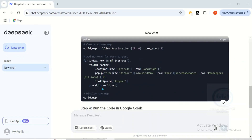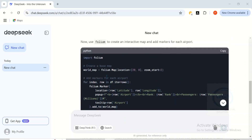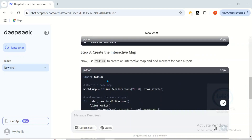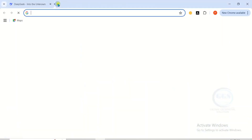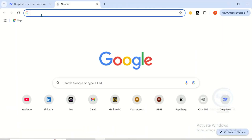It also gave me step three, which is to create the interactive map. You can see the code as well. So now, let's use Google Colab.